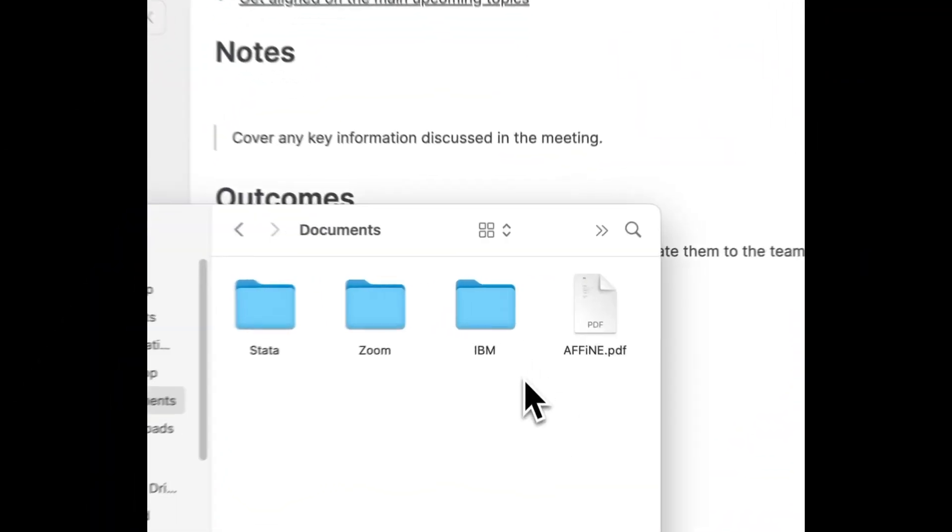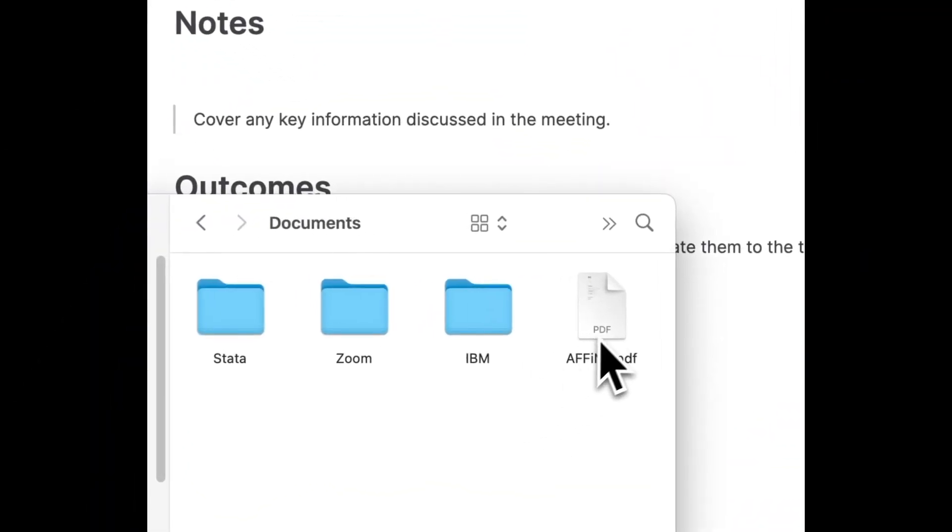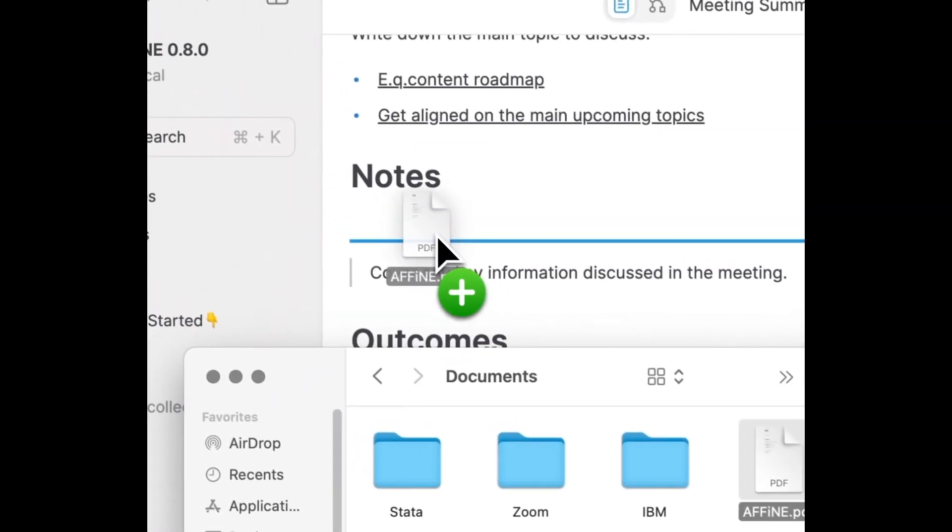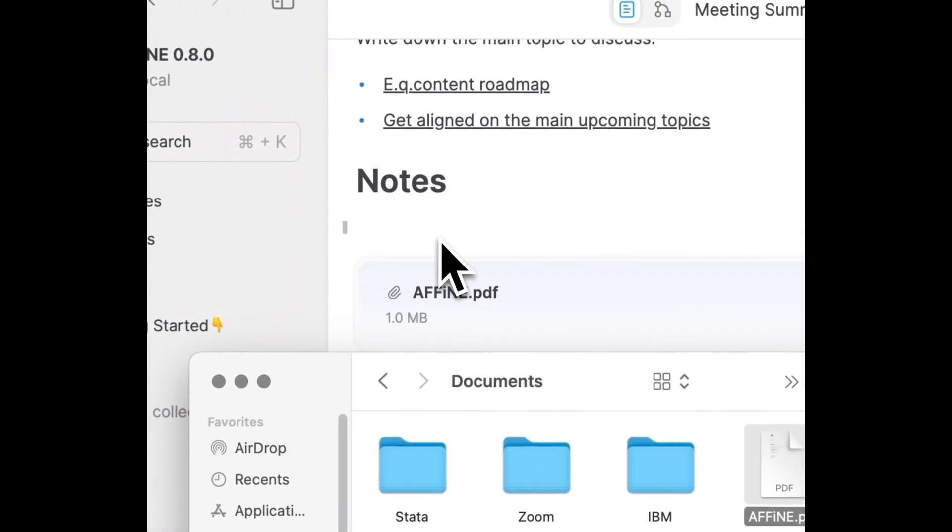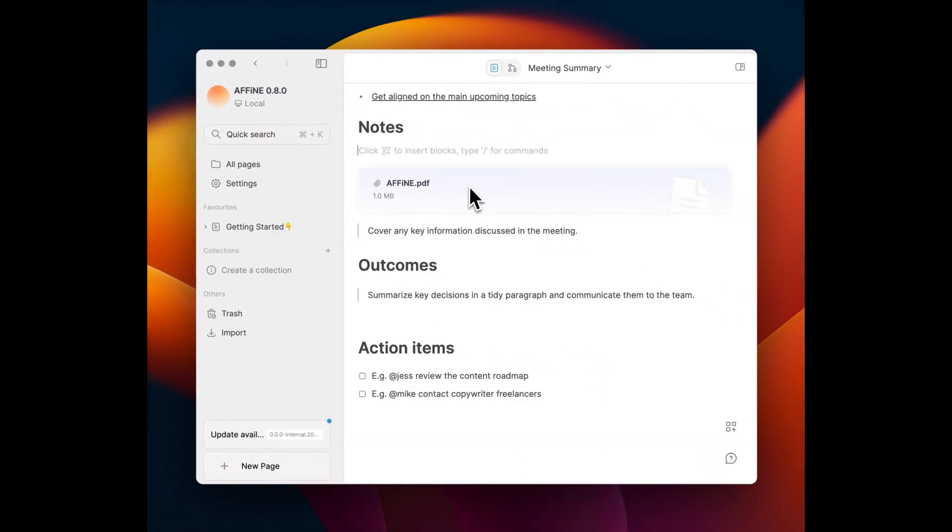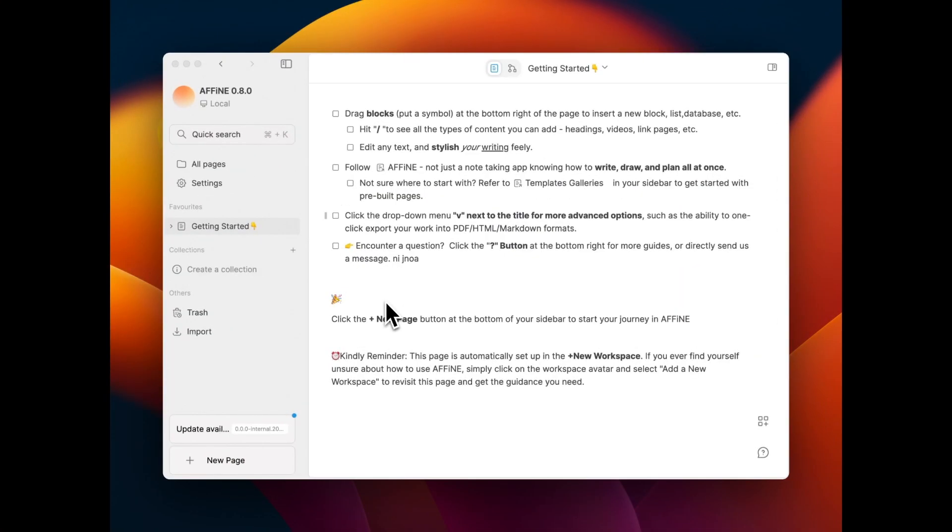Affine 0.8.0 release week day 2. Affine can enhance more than just your notes. Try dropping some files into your dock and watch as Affine attachments inside your page.